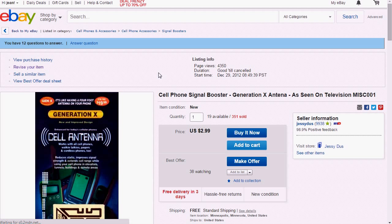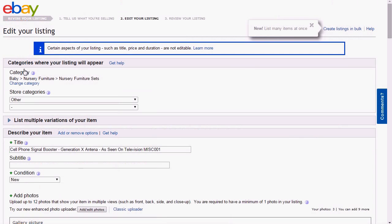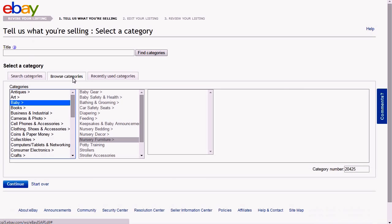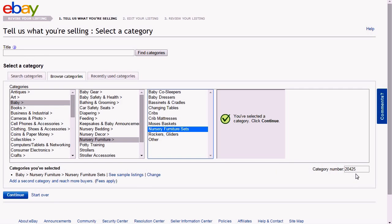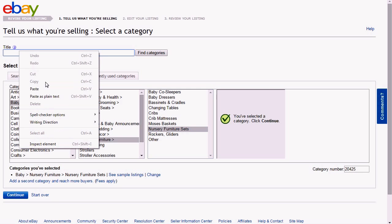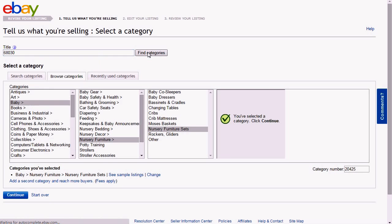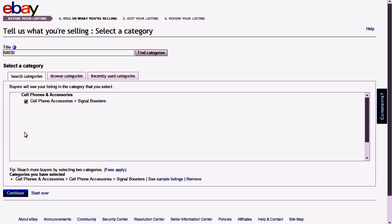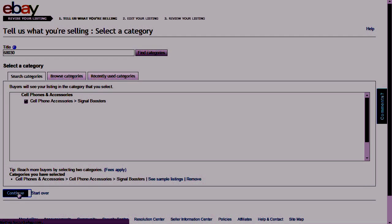There are a few things that force a reset, and changing the category of the item is one of those. Of course, now we're going to want to put the category back to where it was before, because we really don't want to sell it under nursing. You remember that number we copied? We're going to paste it right here and click 'Find Category,' and it's going to find our original category so we can change it back.